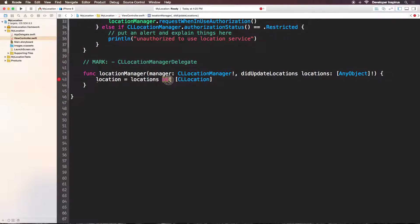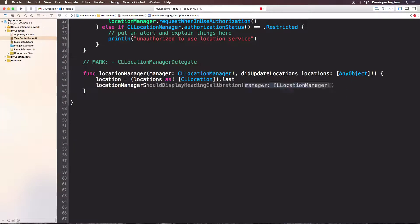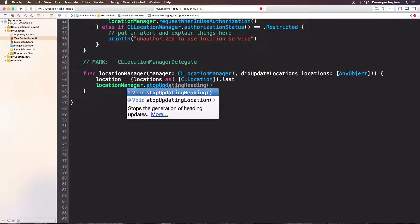For Swift 1.2 we have to downcast it and make it like that. So we have an array of CLLocation and now I want to have the last element inside this array. Every time the phone continuously updates the location — the user moves around and those locations get pushed to this array — the newest location will be the last element. So we use the newest. And we will stop updating location: locationManager.stopUpdatingLocation.